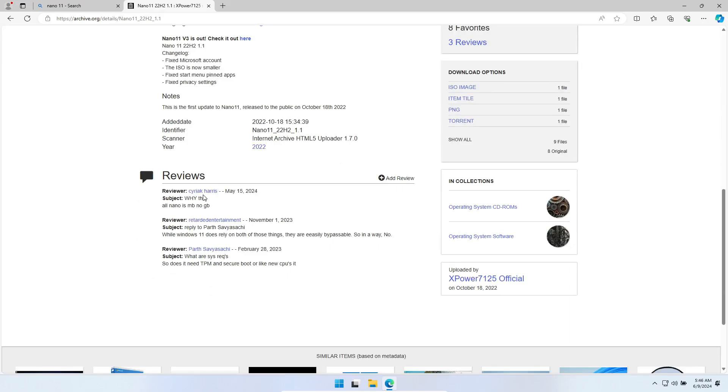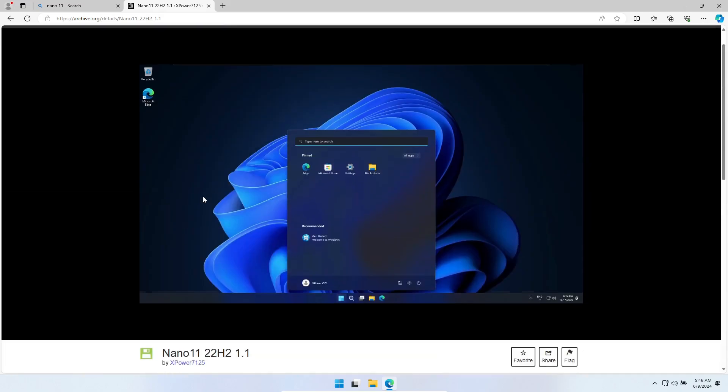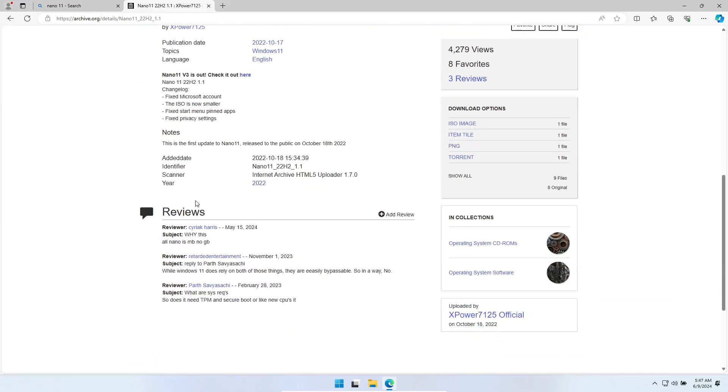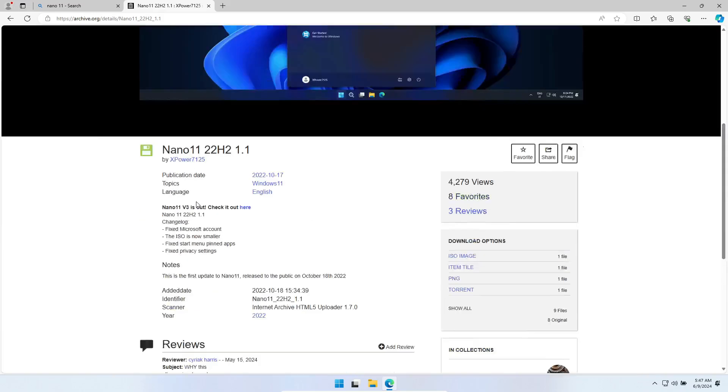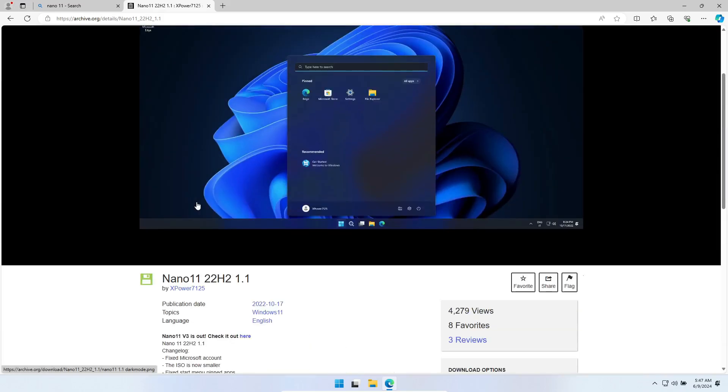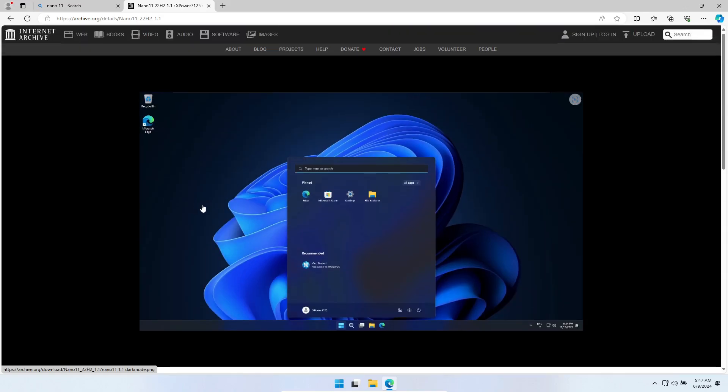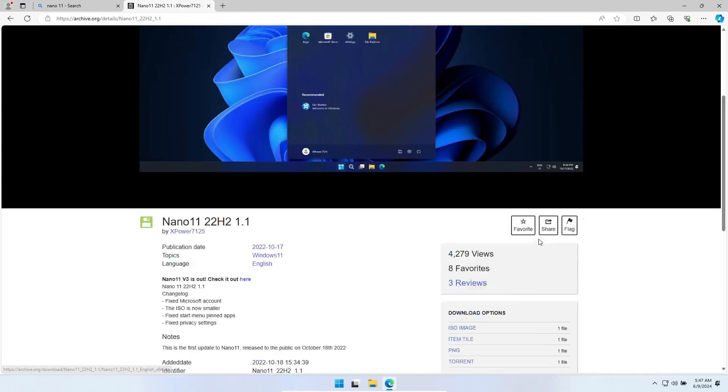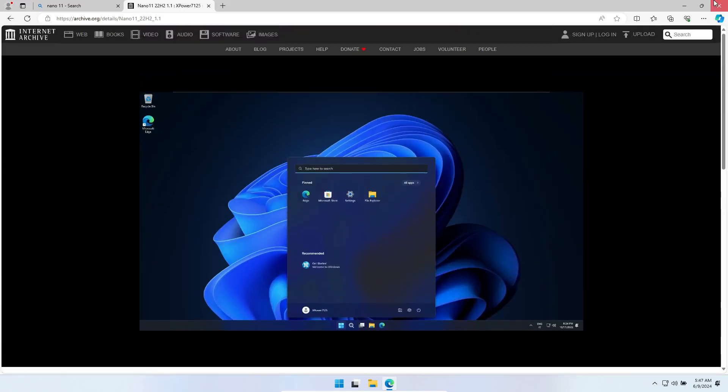This is mainly because Nano 11 removes Edge and much of the WinSXS folder. Now, if you're wondering, WinSXS, or Windows Side-by-Side, is where Windows stores multiple versions of system files. This helps with compatibility and stability during updates or other services.